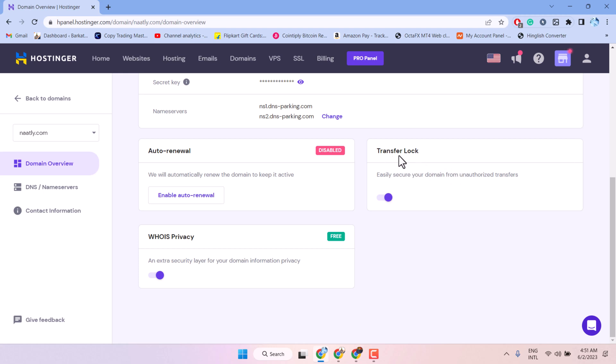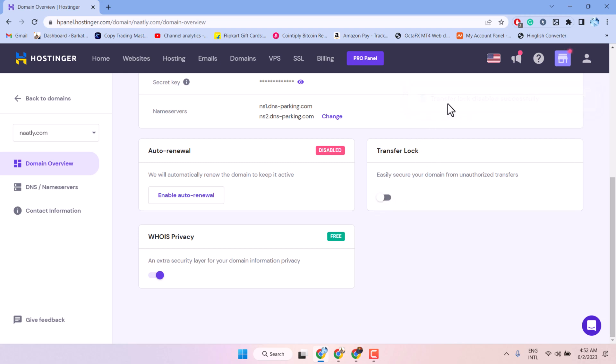To unlock, select the setting to off position. We can see transfer lock is disabled. Now, you can easily transfer your domain.